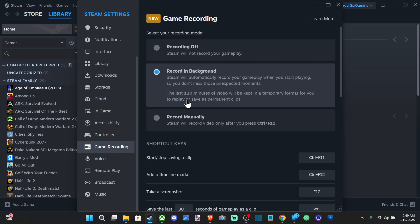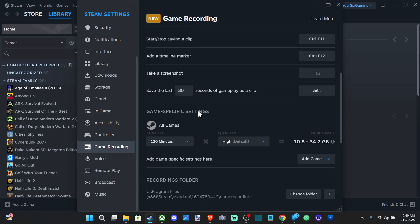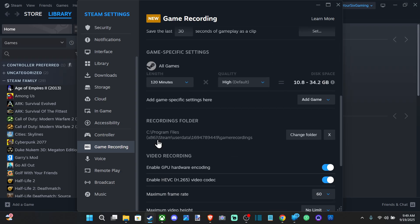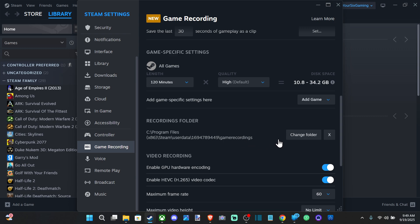Then go to the right. You might have Recording Background or Record Manually selected, but there is a specific folder where your recording folders will be. It'll go to Program Files (x86), Steam, userdata, game recordings.